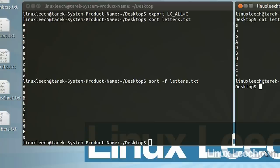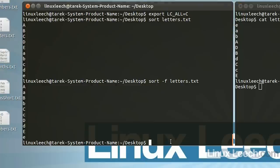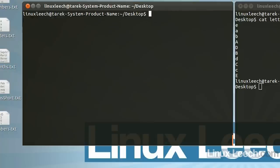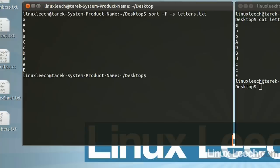What if we wanted to sort this list of letters into alphabetical order, but also take into account the positioning of that letter within the original list — so which 'a' came first or which 'b' came first? To do that, we need to use the -s option, which stands for stable. So sort -f -s letters.txt and hit enter.